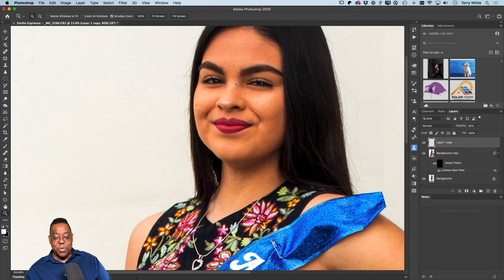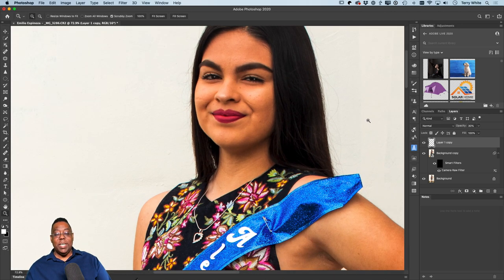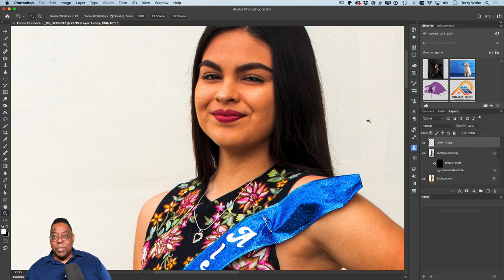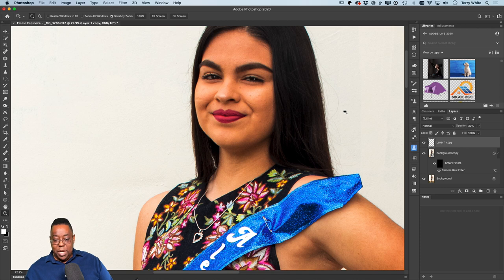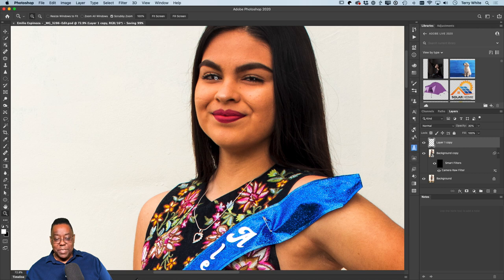Zoomed out you really won't notice it, but zoomed in you can see it, and you can vary the opacity to taste. Catch lights make all the difference, even if they're fake — you can make them in whatever shape of softbox you didn't have. I'll save this out and head back to Lightroom. There's our before and our after — just getting rid of those distractions and making the portrait really stand out.